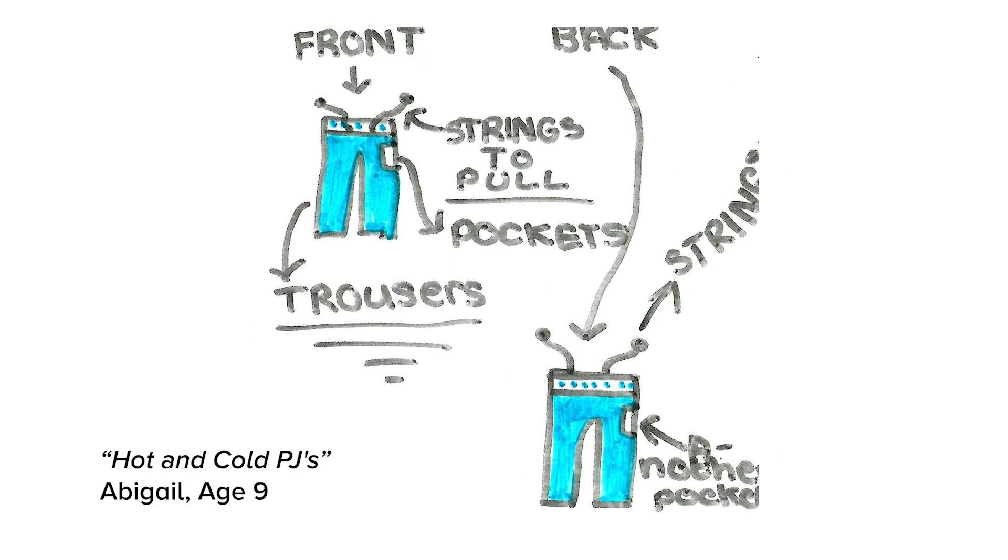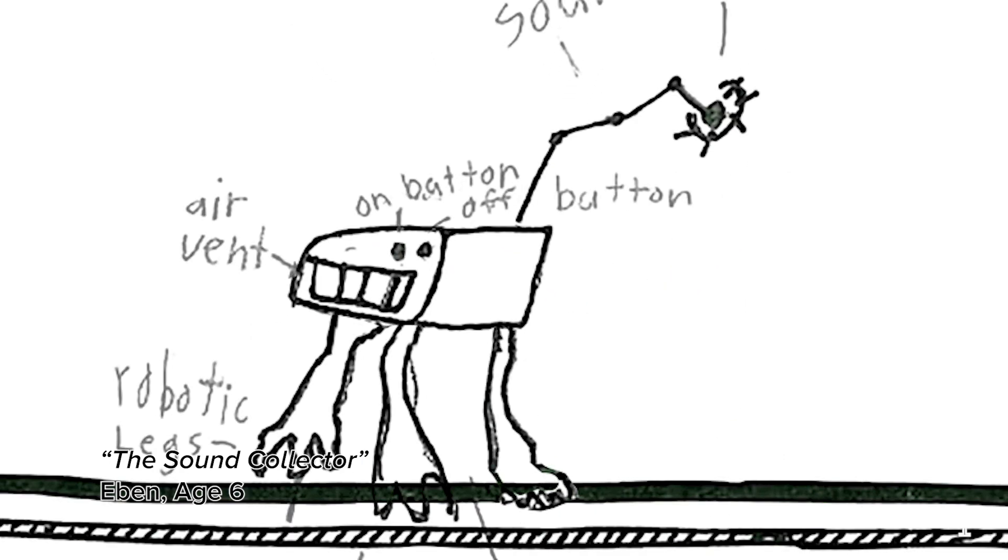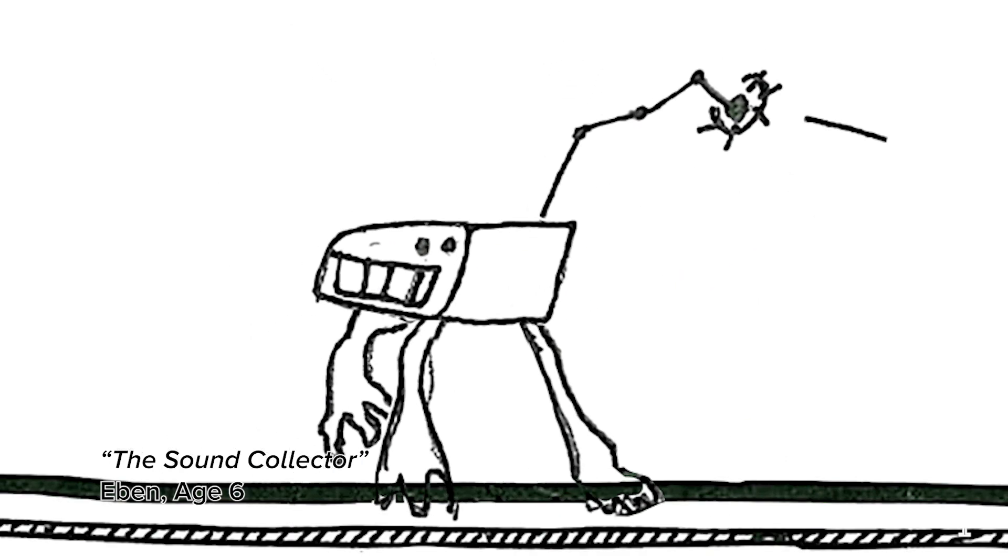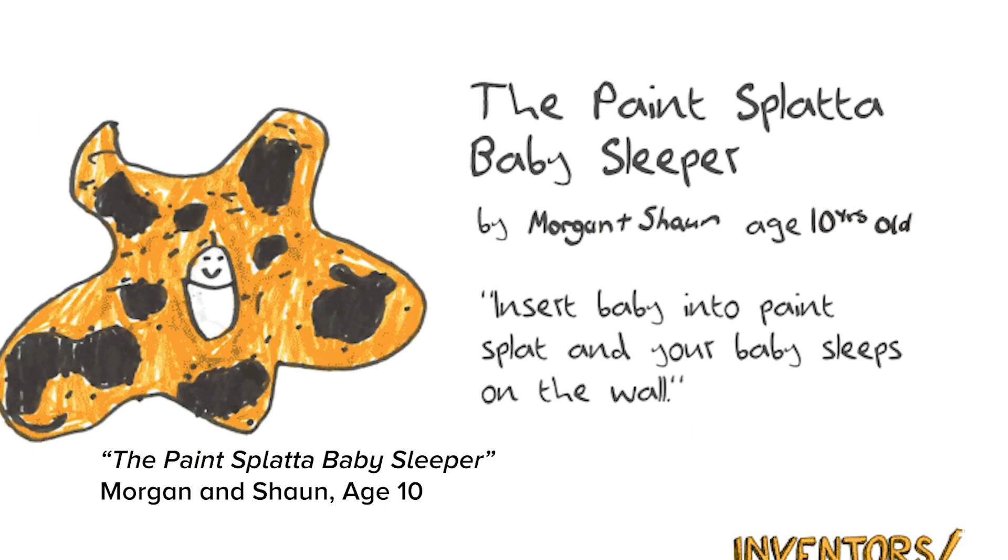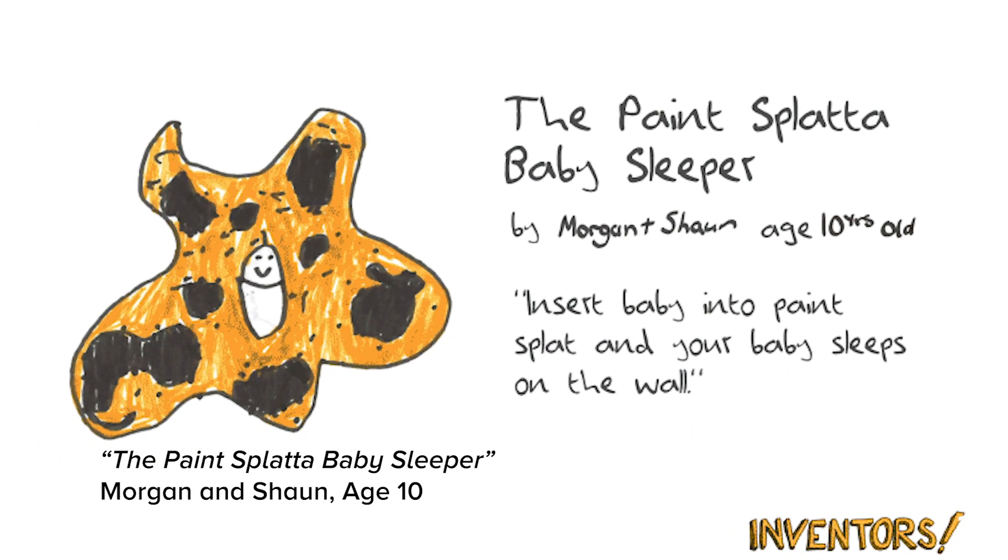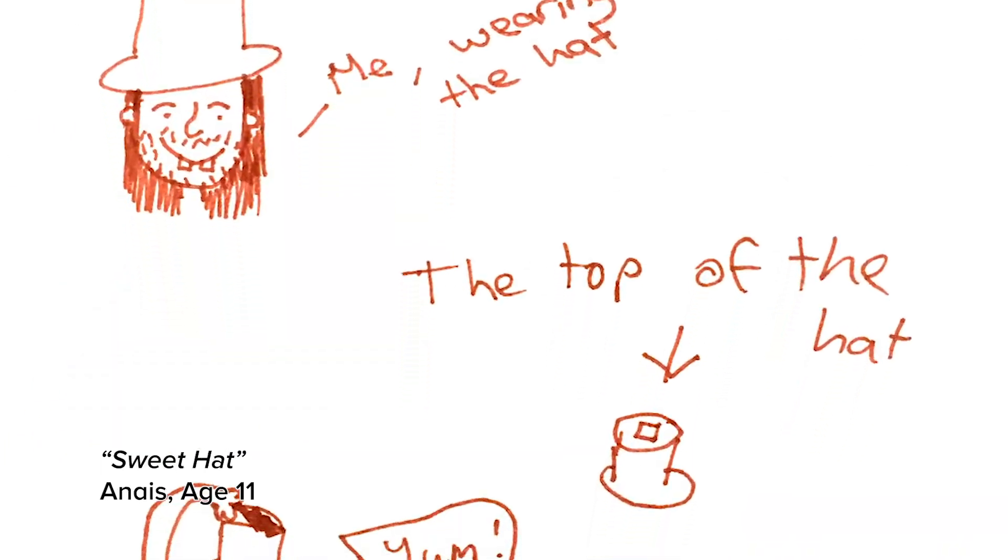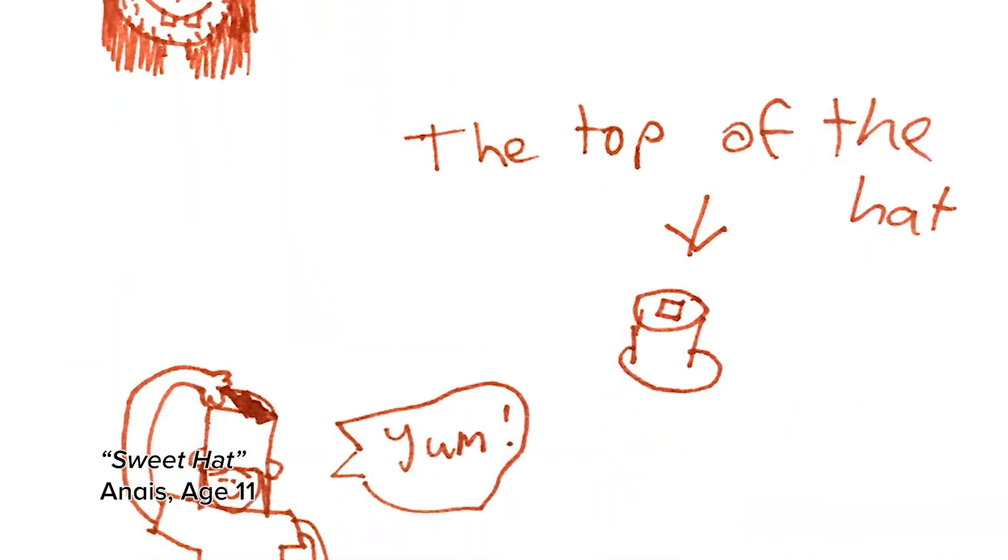And then the best ones, the ones that we call the most ingenious ideas, we ask makers or designers and artists to bring them to life.